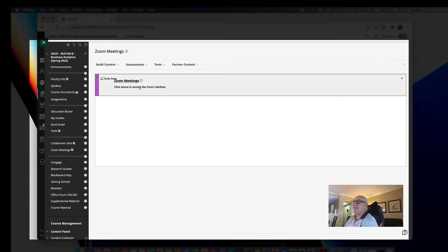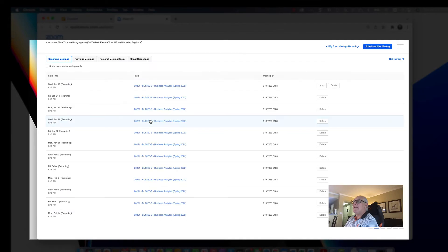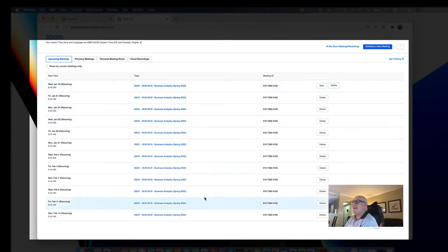We'll click on access to the Zoom interface. Now, sometimes it'll actually say your class name and section. For the Zoom meetings, what you do is you click on Zoom, and then a list of all the Zoom meetings for that class, which have been scheduled, will appear.